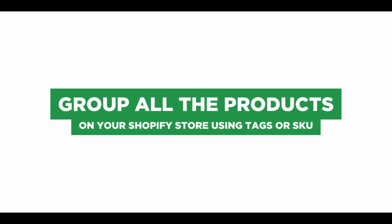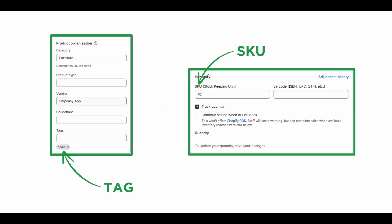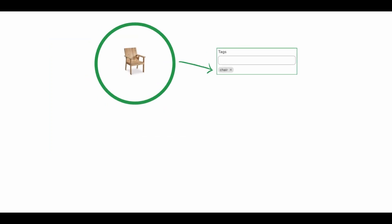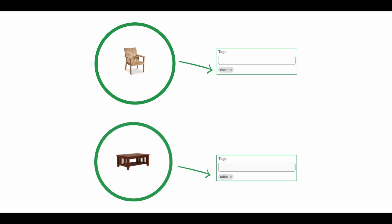First, group all the products on your Shopify store using product tags or SKU. For example, group all the chairs in your store with a tag chair. Group all the tables with a tag table.